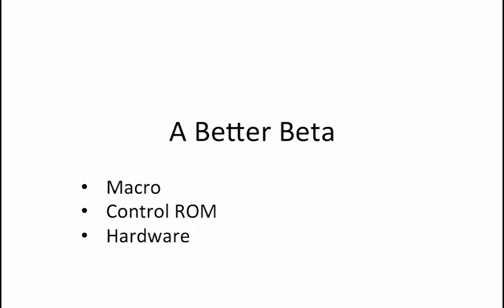Finally, if neither the macro or control ROM solutions work, then we need to specify that the instruction cannot be implemented without making actual hardware changes to the beta.